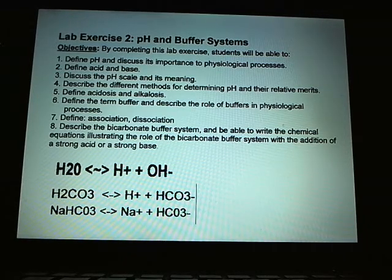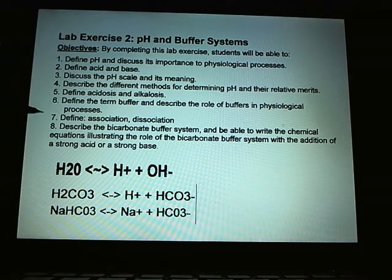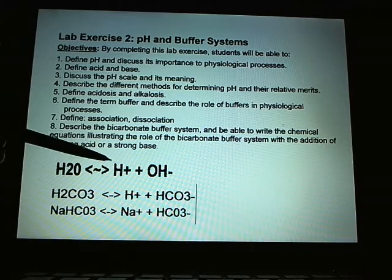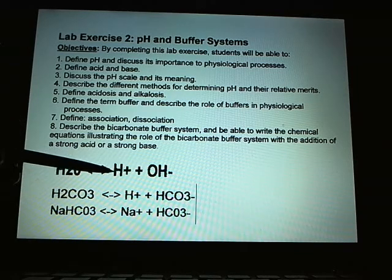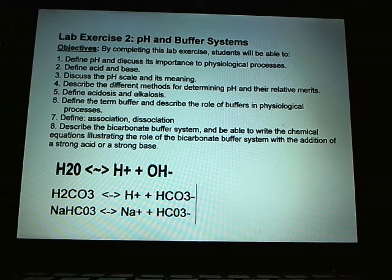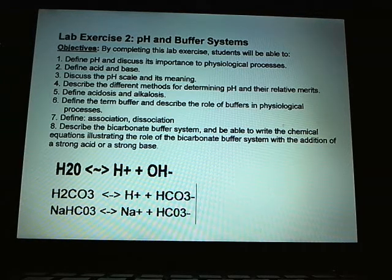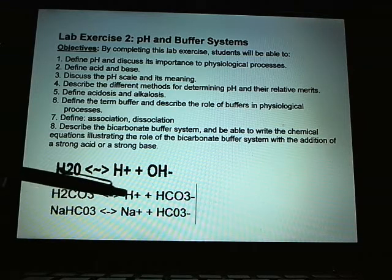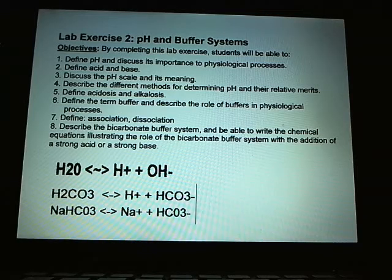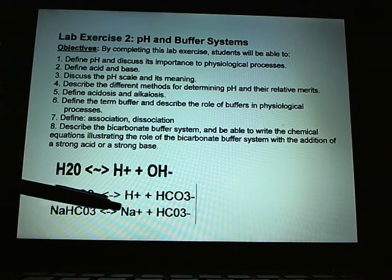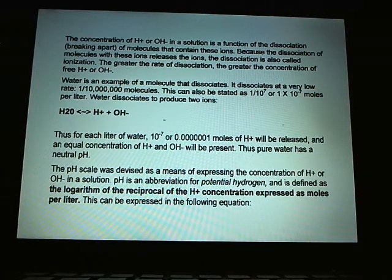We'll define the term buffer and describe the role of buffers in the physiological process. Define association and dissociation: water dissociates into hydrogen and hydroxyl, adding them equally to the solution. Carbonic acid, H₂CO₃, dissociates into hydrogen plus HCO₃⁻; because of this free hydrogen, carbonic acid is acidic. Sodium bicarbonate, however, dissociates into the sodium salt and the carbonate group, making sodium bicarbonate basic. The concentration of hydrogen or hydroxyl in solution is a function of this dissociation.